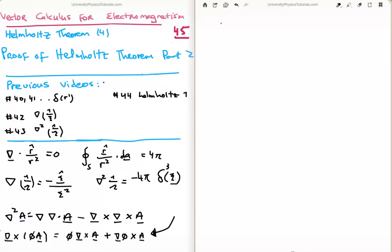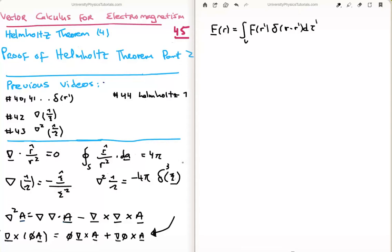So what happened in video 44 was as follows. We had an arbitrary function, let's say f, a function of r, and we could always write this function using the Dirac delta function. Thereafter we invoked the Laplacian of 1 over the magnitude of the separation vector. After that we applied a product rule and broke up the function into two separate parts — part 1 and part 2, two integrals.